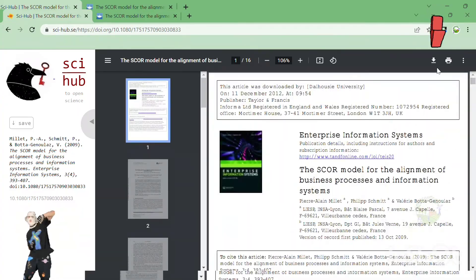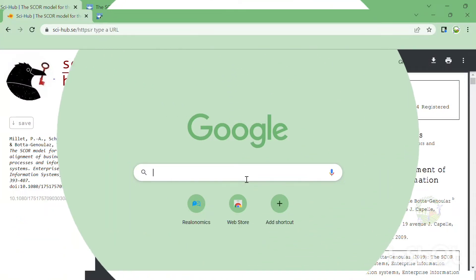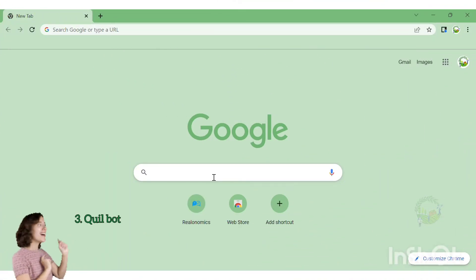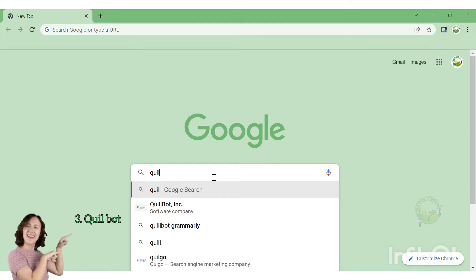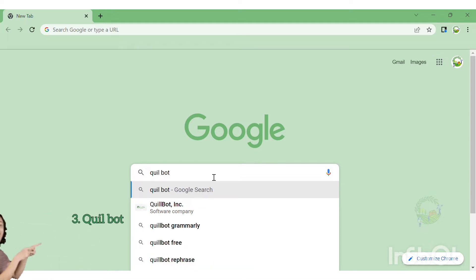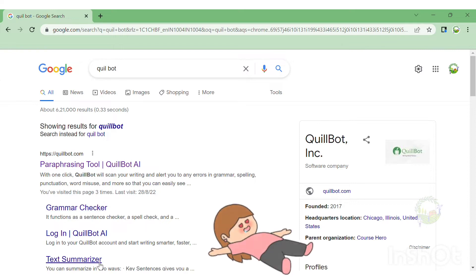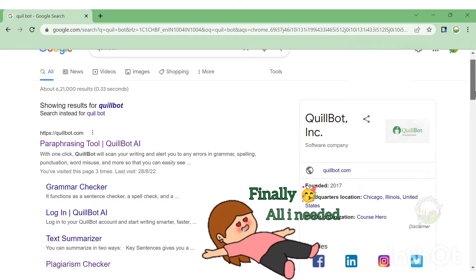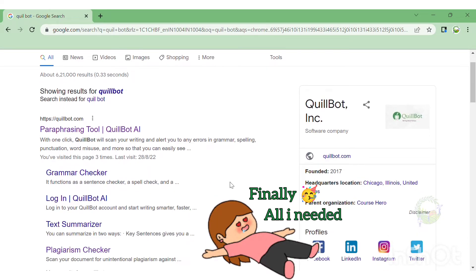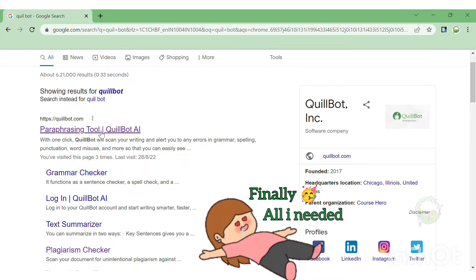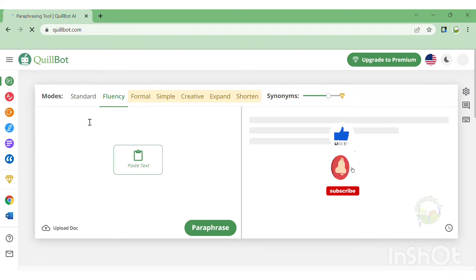Do you know how to lower plagiarism for easy publication of your paper? Quillbot makes it easier for you. Quillbot rewrites sentences, which greatly aids in plagiarism detection. It also summarizes content, which is beneficial for creating abstracts and for reading research articles. For example, here I'm using content from Google Scholar.